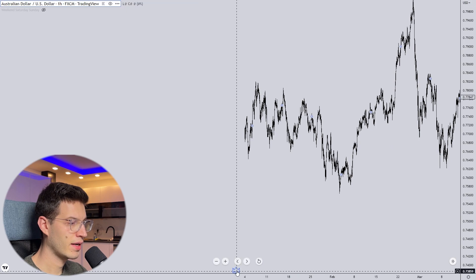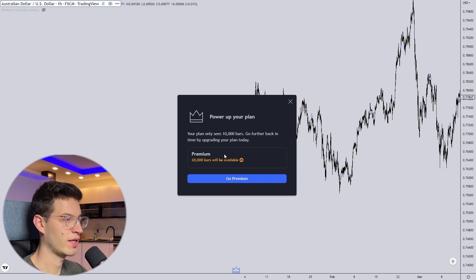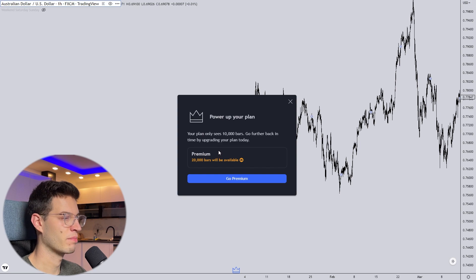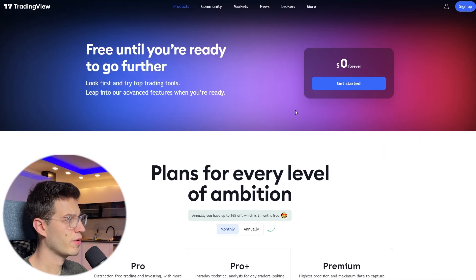If I click the little icon here, it says 'Power up your plan — your plan only sees 10,000 bars. Go further back in time by upgrading your plan today.' So we have to upgrade to premium, and that is of course much more expensive.